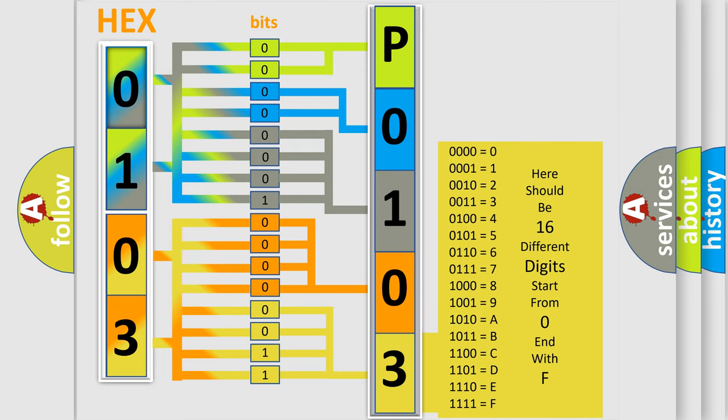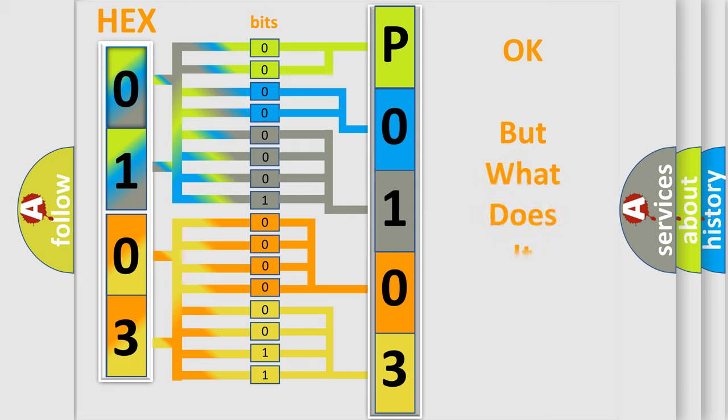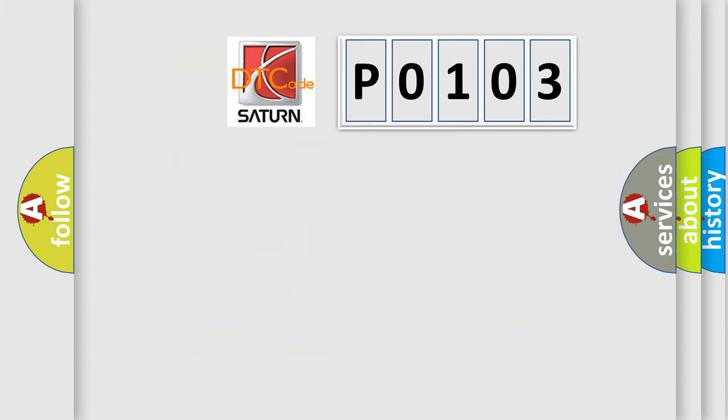We now know in what way the diagnostic tool translates the received information into a more comprehensible format. The number itself does not make sense to us if we cannot assign information about what it actually expresses. So, what does the Diagnostic Trouble Code P0103 interpret specifically for Saturn car manufacturers?